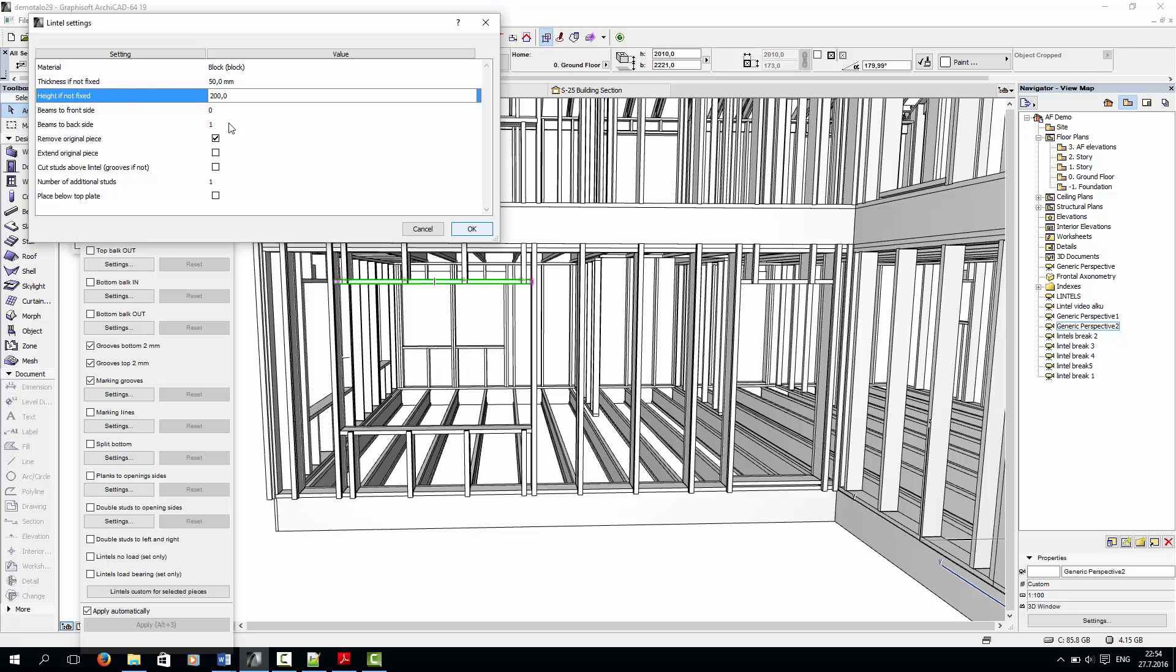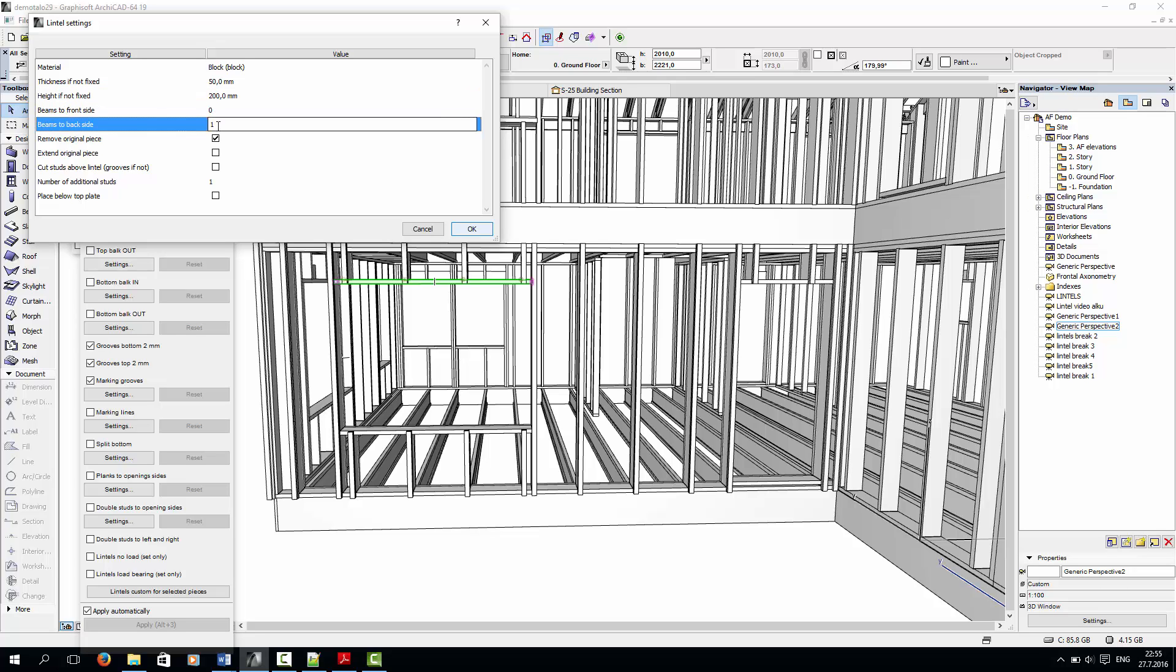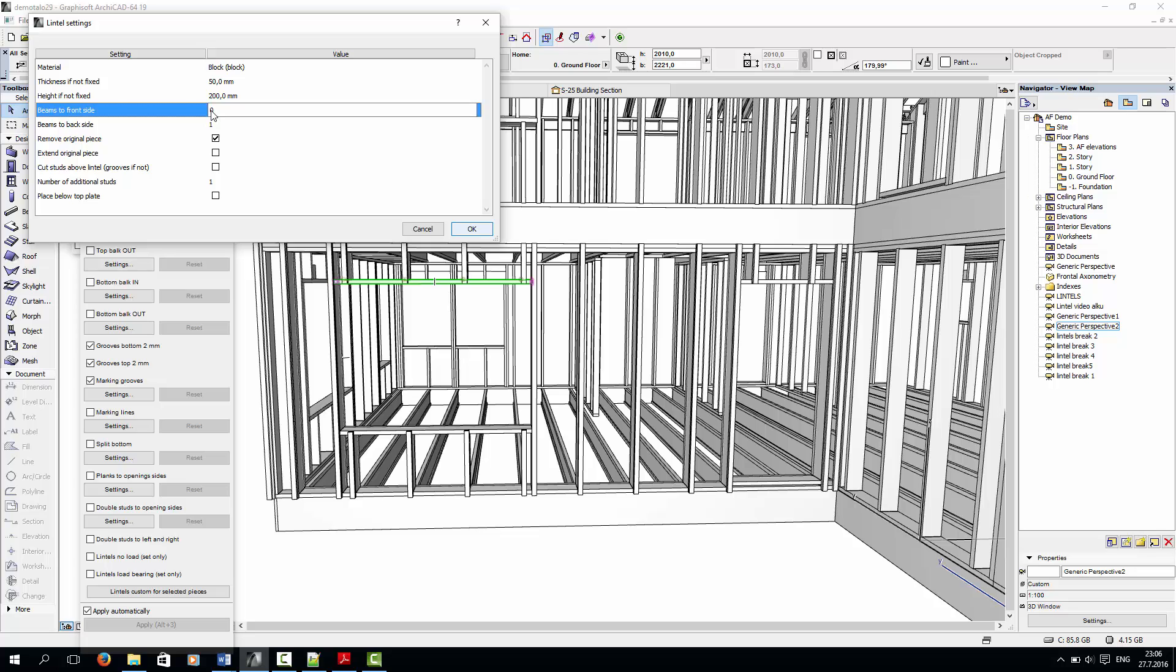Next, we have to decide if the lintel will be added to the front or back side of the wall. Whether the front and back refer to the inside or the outside of the wall is determined by the v-in direction of the wall. I'll come back to this once we've added the lintel, but for now I'll place the lintel on the back side of the wall by placing 1 here and 0 here.